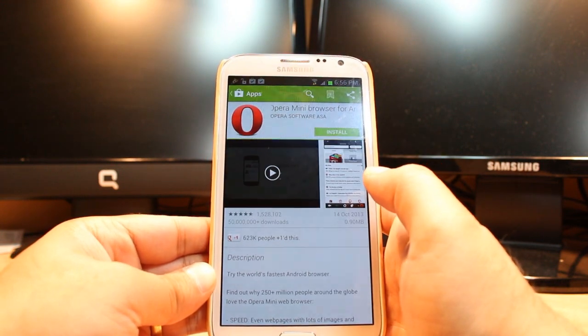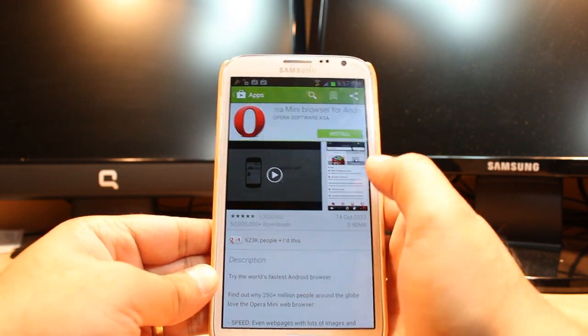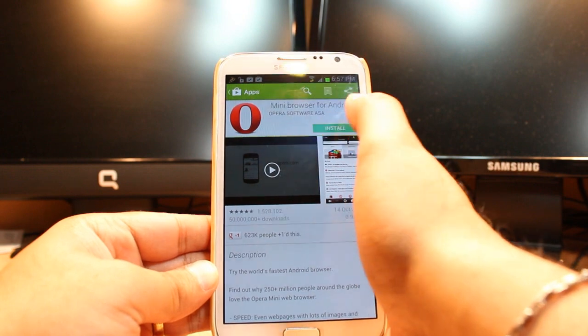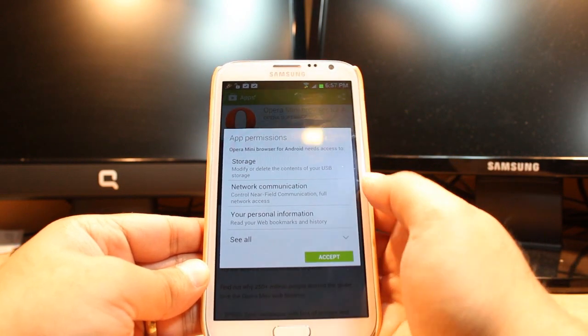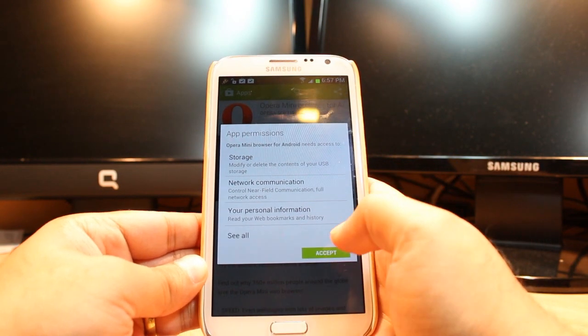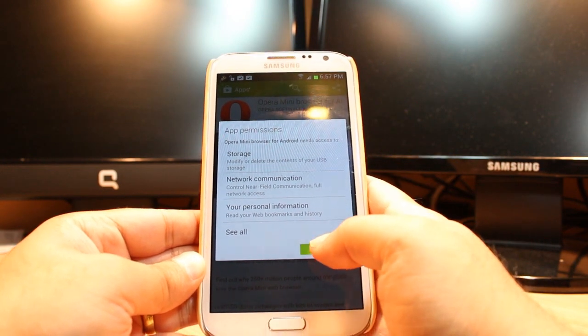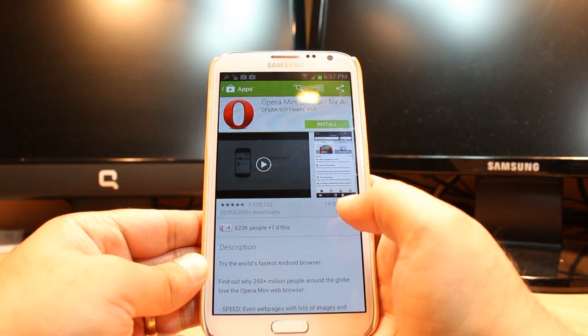After clicking you will see one option called install. Hit that one. After that you have to accept the terms and conditions. Click accept.